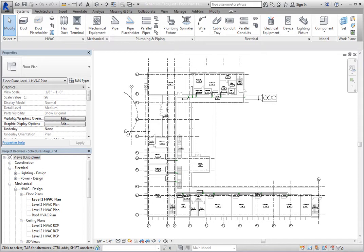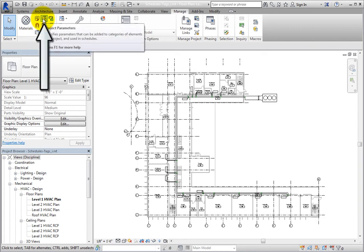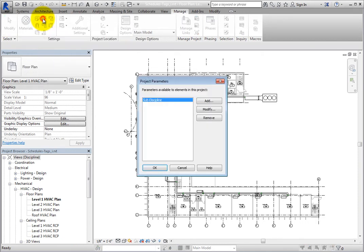To define project parameters, on the Manage ribbon, in the Settings panel, click Project Parameters. Revit displays the Project Parameters dialog.